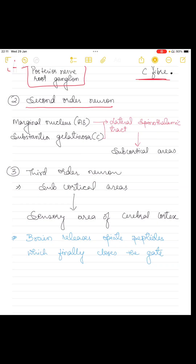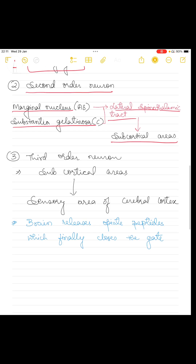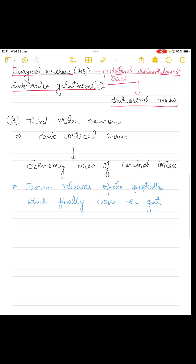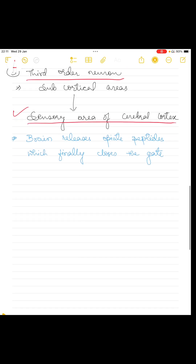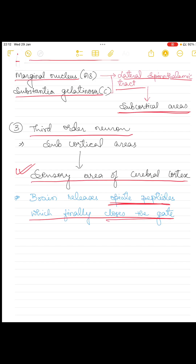The second order neuron transmits the pain impulse from the marginal nucleus and substantia gelatinosa to the subcortical areas of the brain through the lateral spinothalamic tract. From the subcortical areas, the third order neuron transmits the pain impulse to the sensory area of the cerebral cortex. This sensory area will then release opiate peptides which will finally close the gate, and you won't feel the pain.